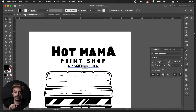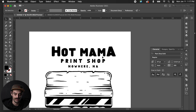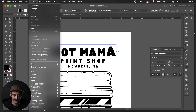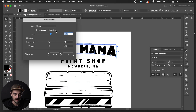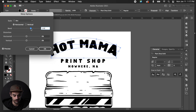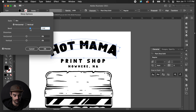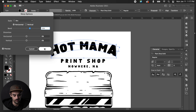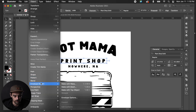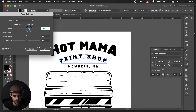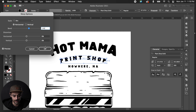Next I want 'Hot Mama,' 'Print Shop,' and 'Nowhere' to have a nice arc. To do that, click on the text, go to Object > Envelope Distort > Make with Warp. You can see it does a little arc, and the slider controls how pronounced it is — I think 26 works well for 'Hot Mama.' We'll do the same with 'Print Shop': Object > Envelope Distort > Make with Warp, but a little less than 26 — around 19 or 20 — so it matches the curve at the bottom.